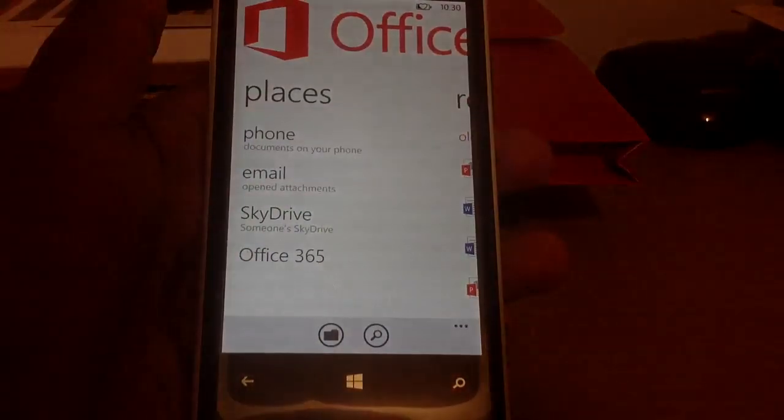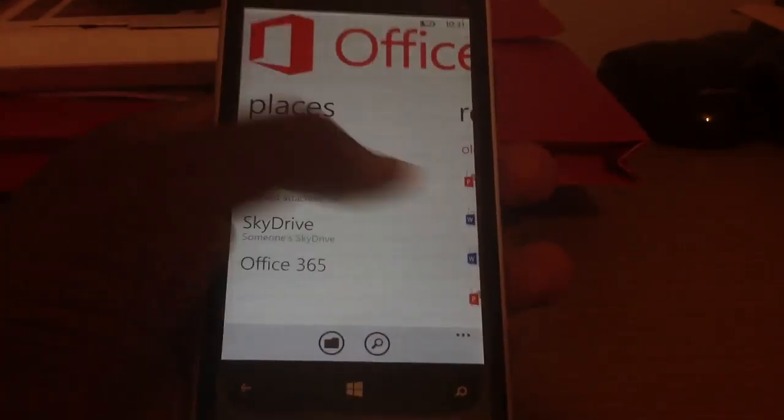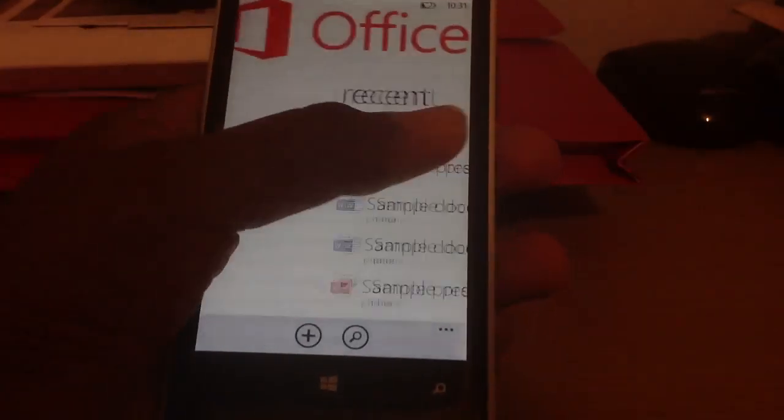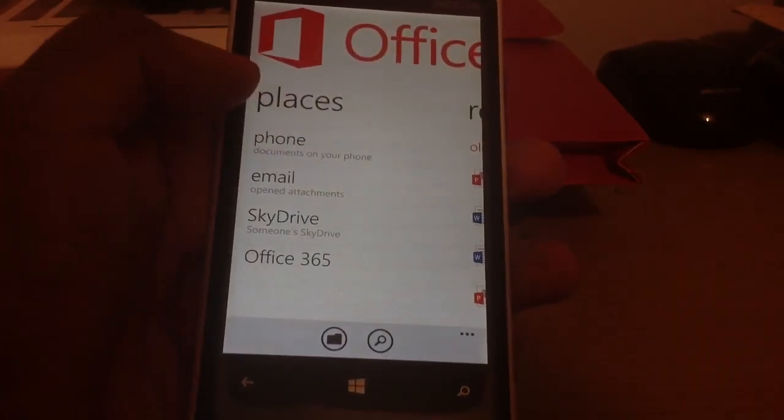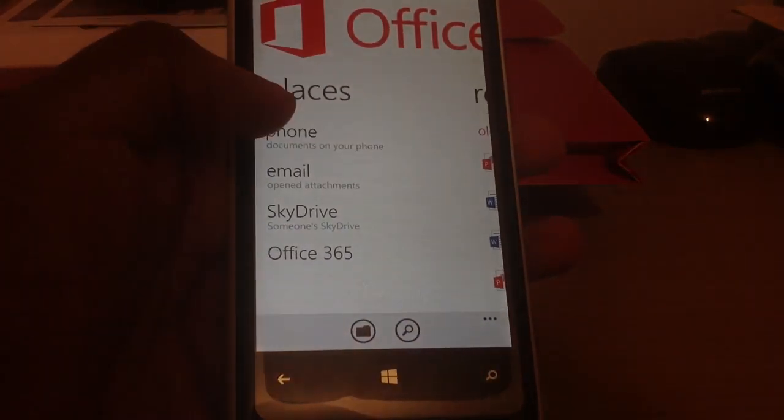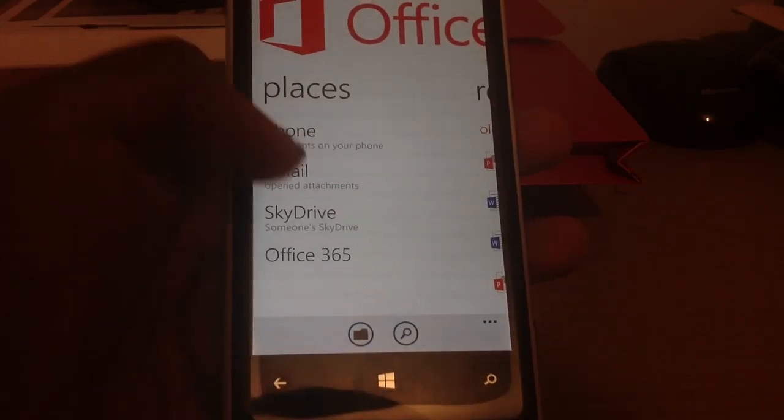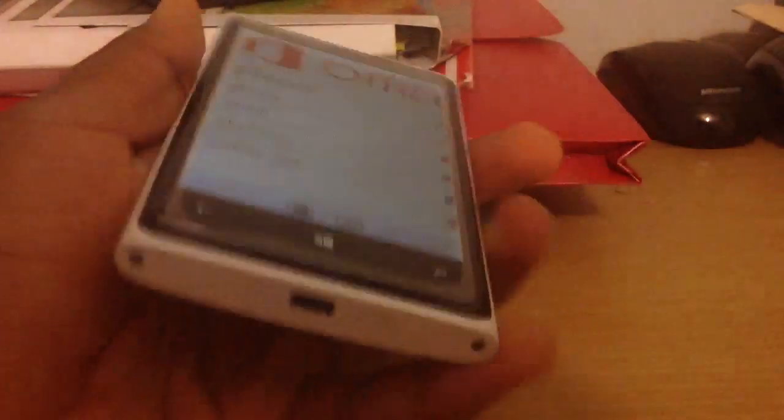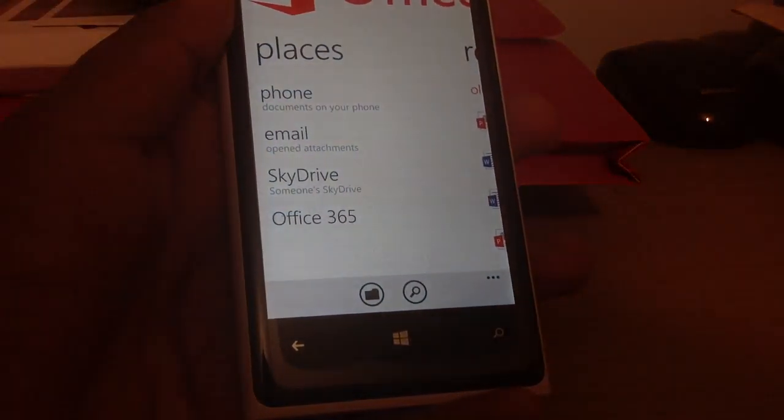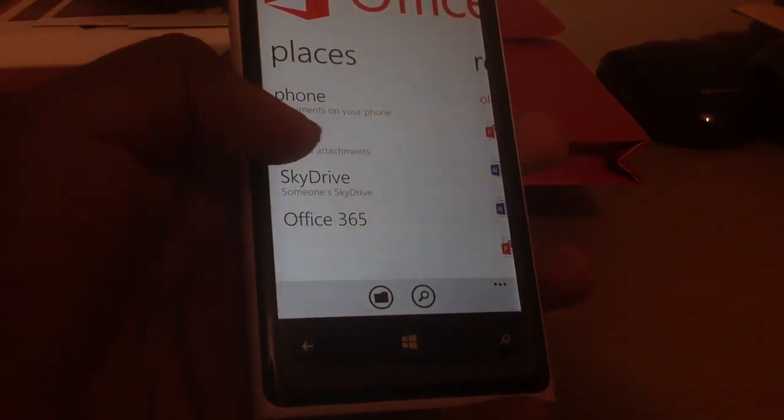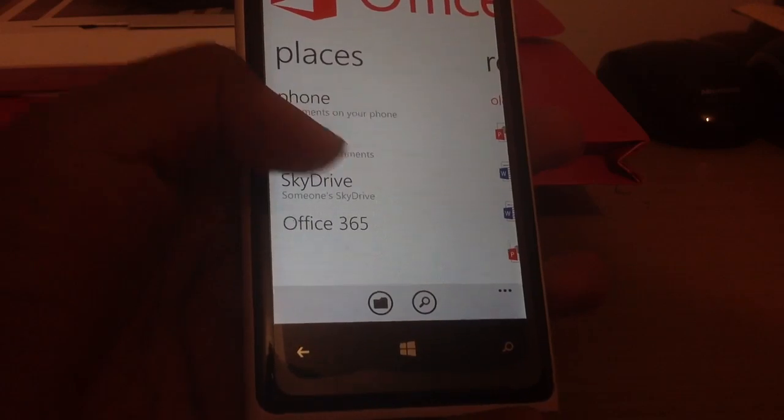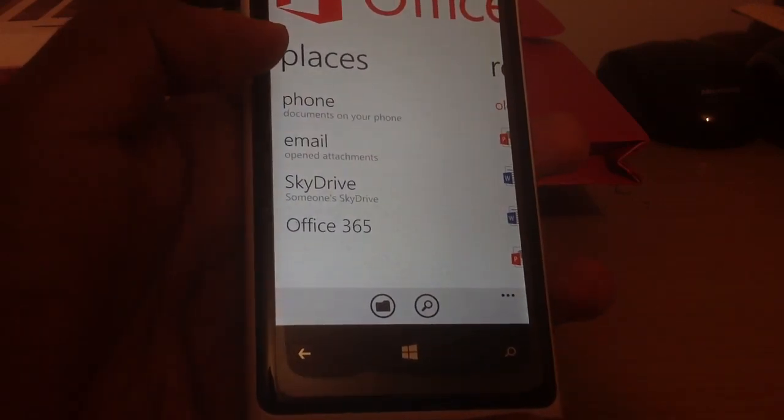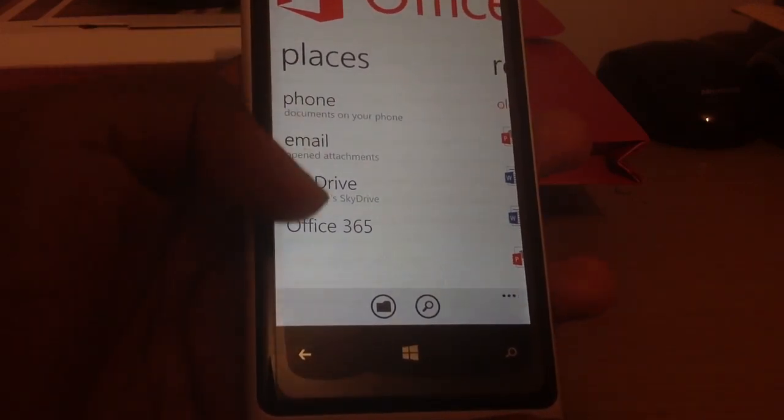What you can see here is a number of selections. Here on the Places section you can actually see the documents on your phone, the documents on your email, and because your Microsoft account has a 7GB SkyDrive storage you can actually see documents from there as well. Not only this,